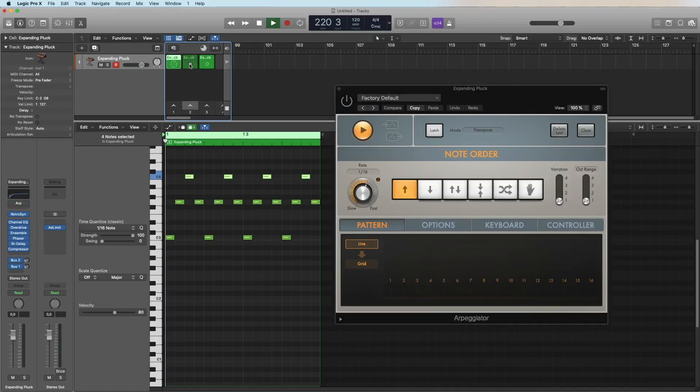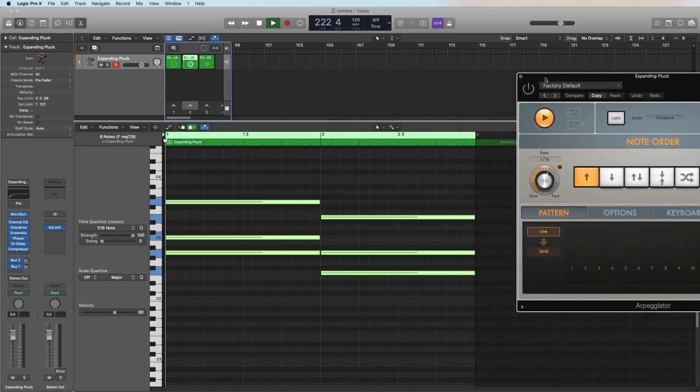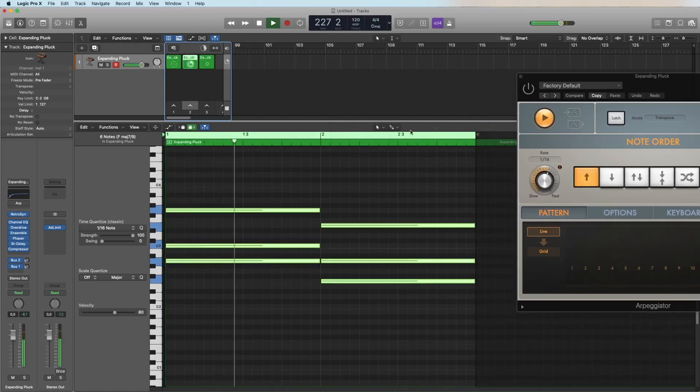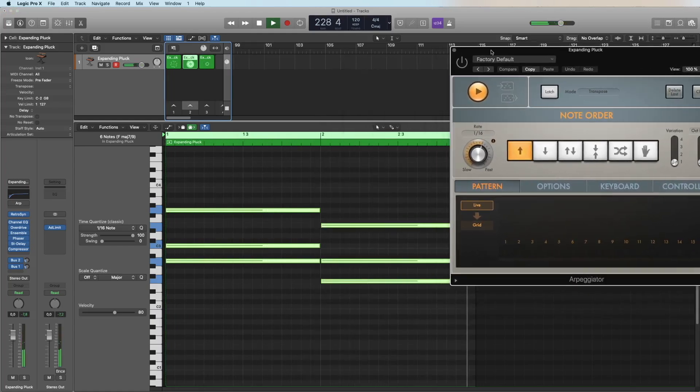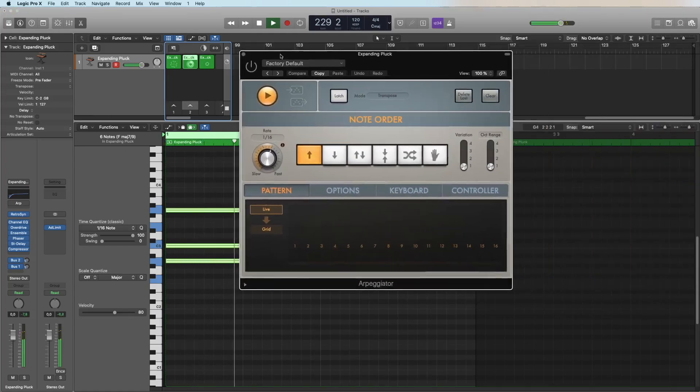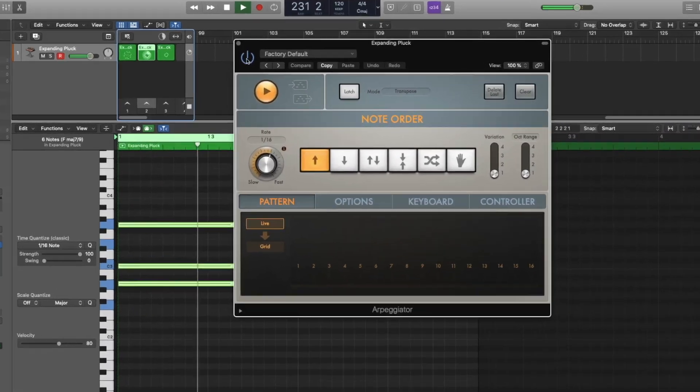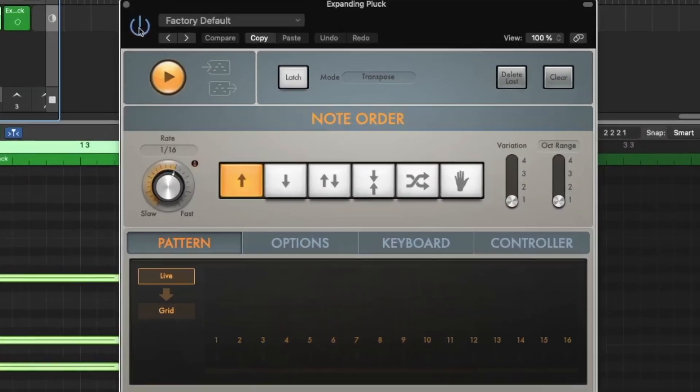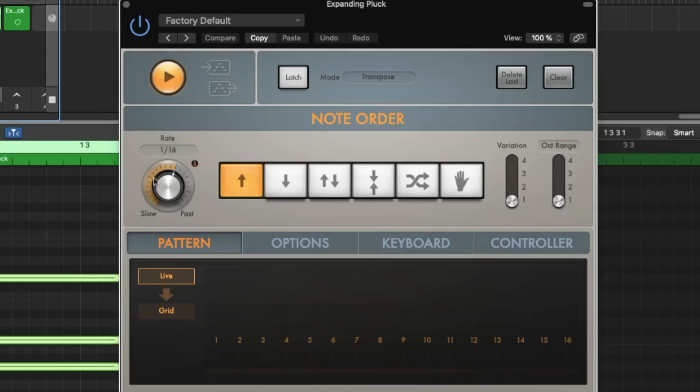For this we have here some simple chords. I have here two chords, let's listen to this. Okay, two chords playing in a loop. And now we turn on the arpeggiator.